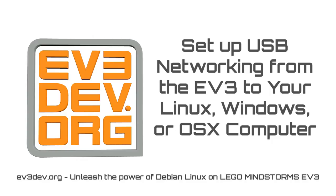Hello, it's Ralph Hempel from ev3dev.org. In this video, I'm going to show you how to set up USB networking between your EV3 brick and your Linux, Windows, or OSX computer.